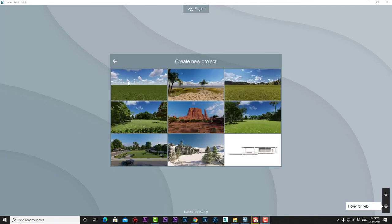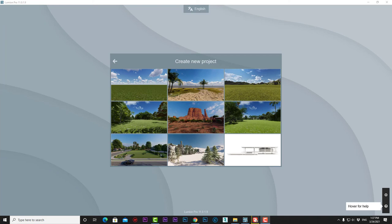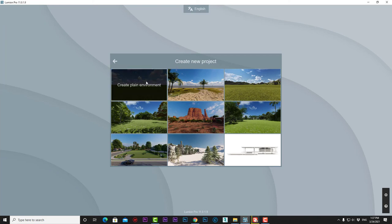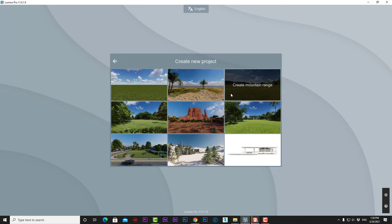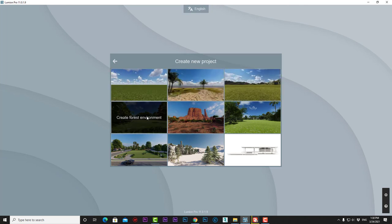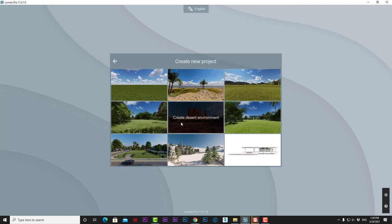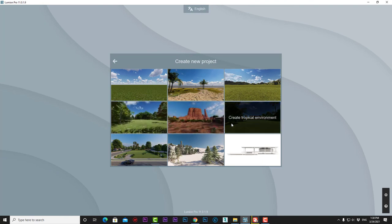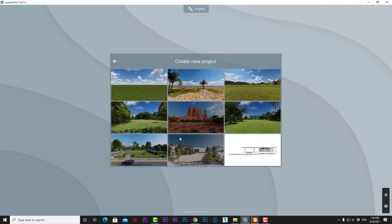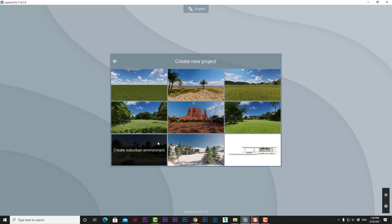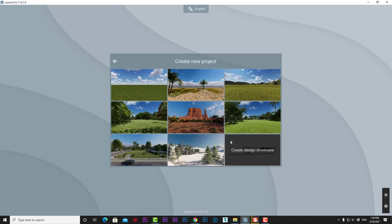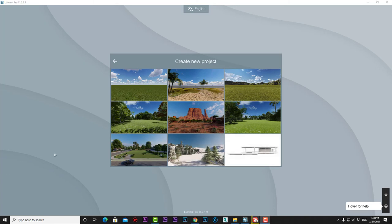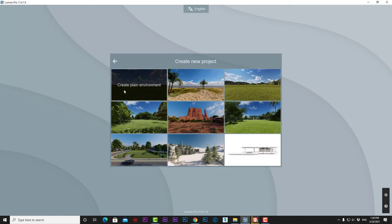We have nine template scenes to choose from: Plane Environment, Beach Environment, Mountain Range, Forest Environment, Desert Environment, Tropical Environment, Suburban Environment, Winter Environment, and Design Showcase. The Plane Environment has an open area of green land, grass, and blue sky.